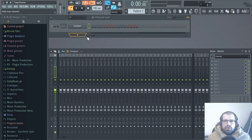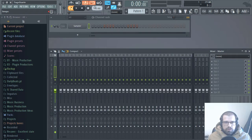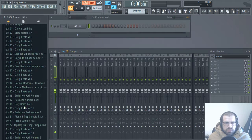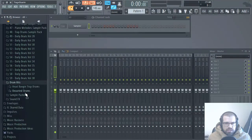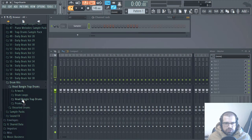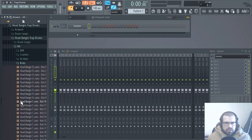With that out of the way, let's go ahead and start making this trap beat. The first thing I'm going to do is select the tempo. I want 146 or 148 - let me go with 148. Let's go to dailybeats.pt, open up drum kits, head banging trap drums, and let's start with a kick.